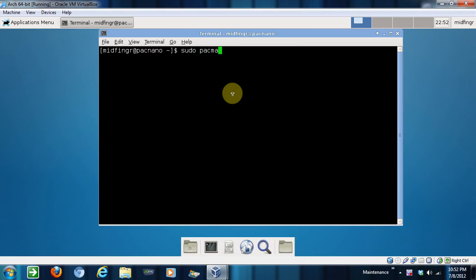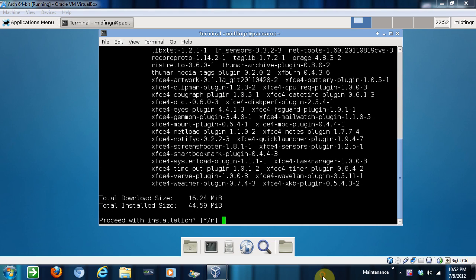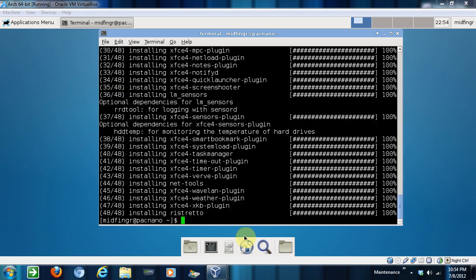So sudo pacman -S and then XFCE4, I think it's goodies. Enter all. And I'm going to pause this of course. Okay, that's done.